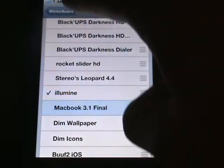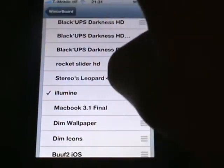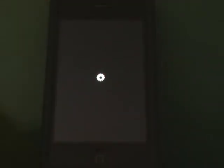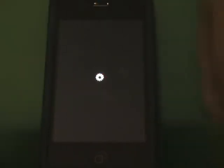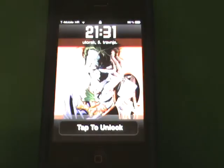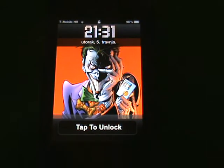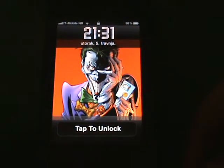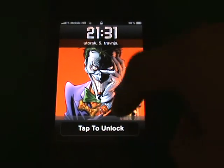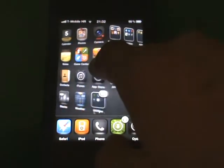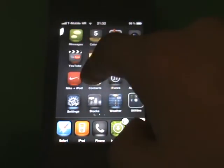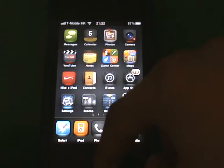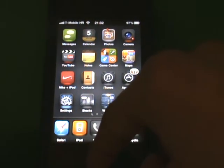I just selected a theme, Illumina. Hit respring. Right now it's respringing my iPhone 4. Just wait for it to respring, tap to unlock, and you'll see I have my theme.